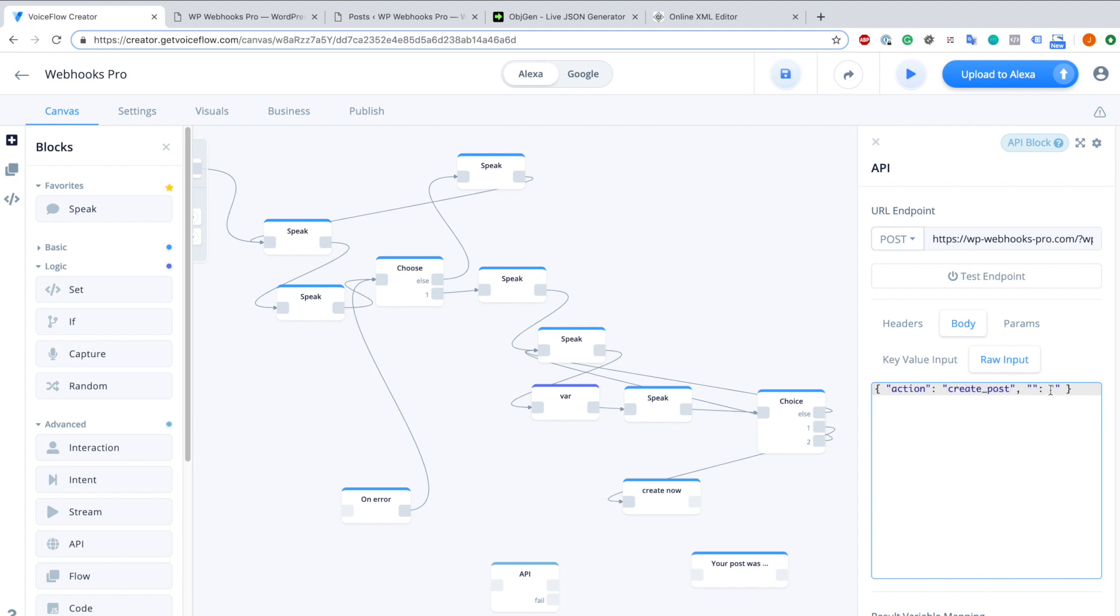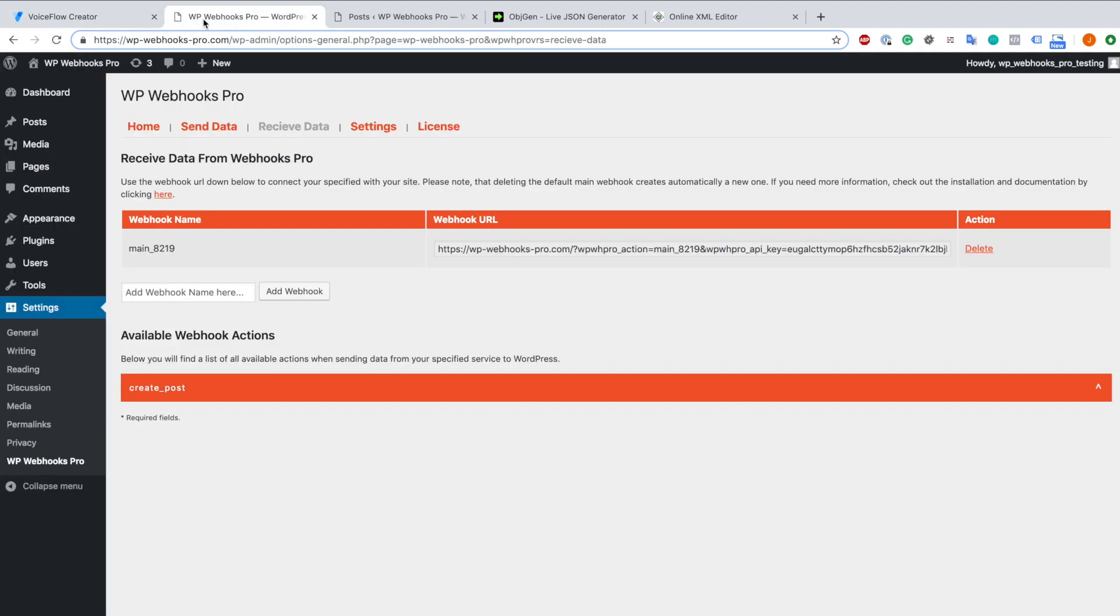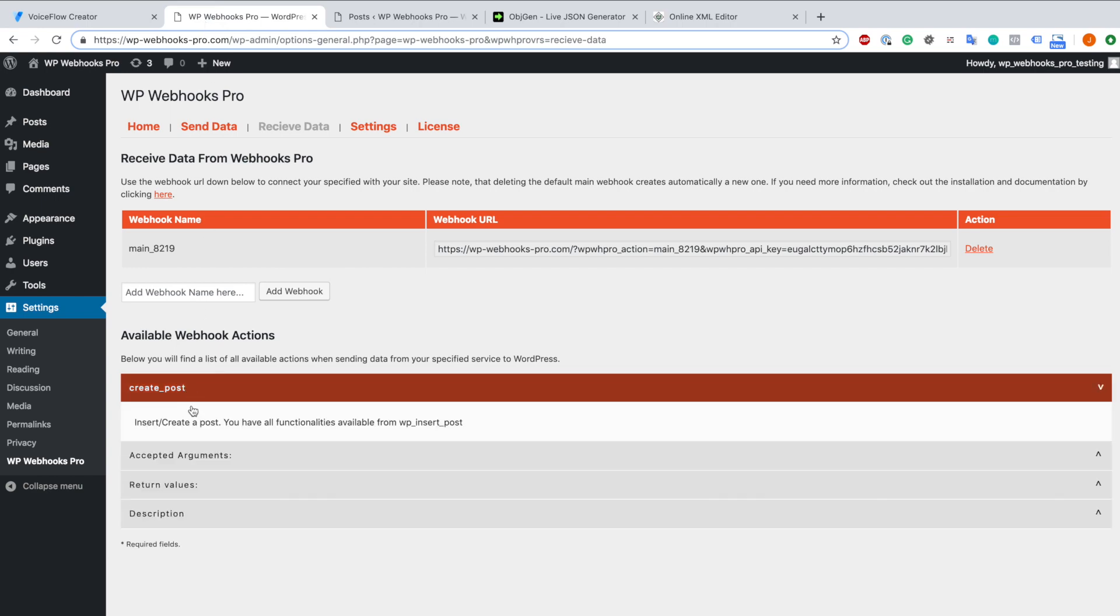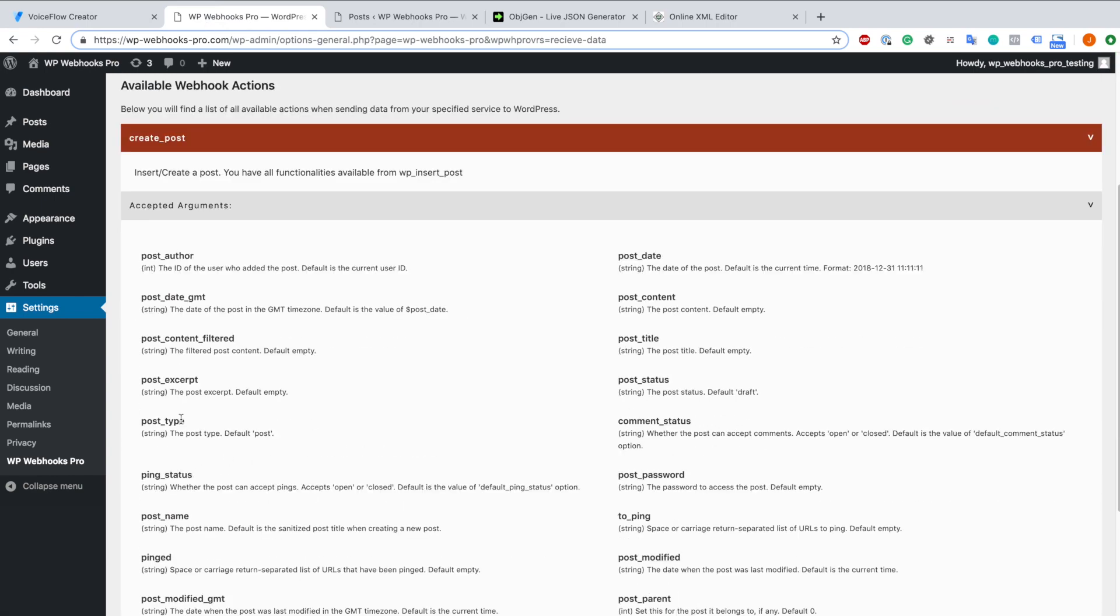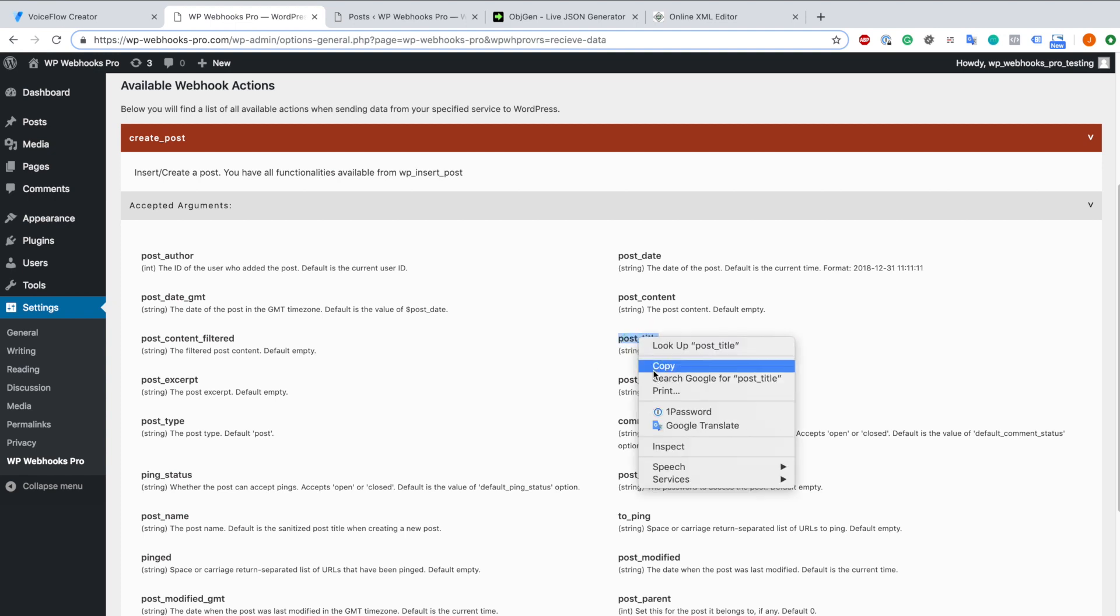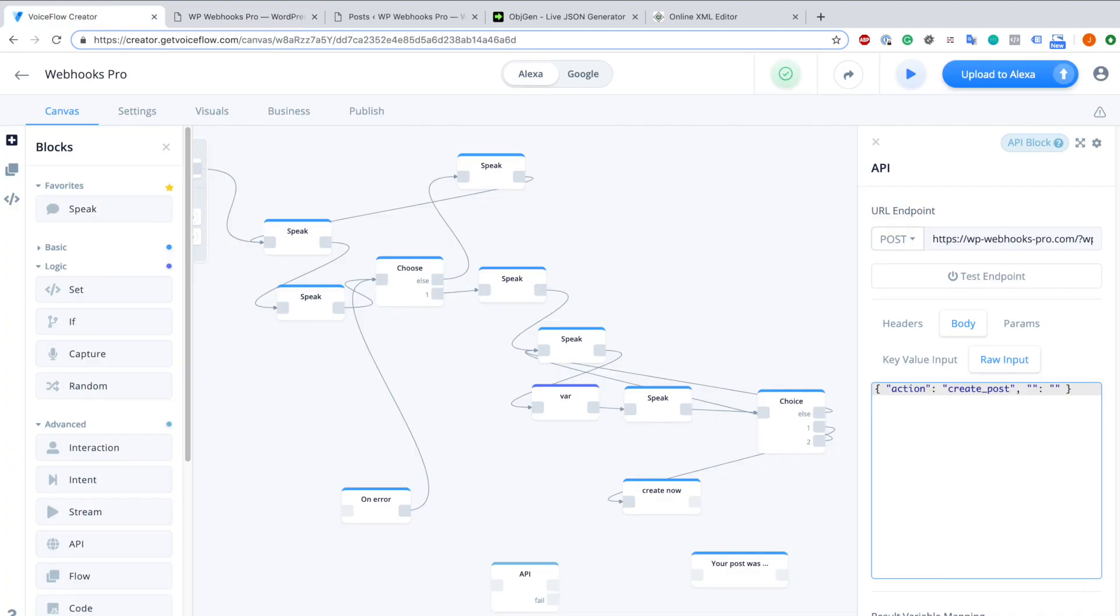And now we also have to define the post title in the case of my example I showed you. And therefore we just go back to our WordPress website, we open create post, check the accepted arguments and can copy basically anything we want for creating this post. In my case, as I already showed you in the example, we are going to use the post title. So I copy this one, I head back to VoiceFlow creator and include it here.